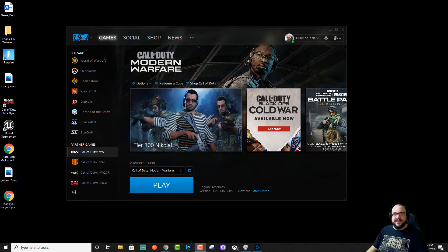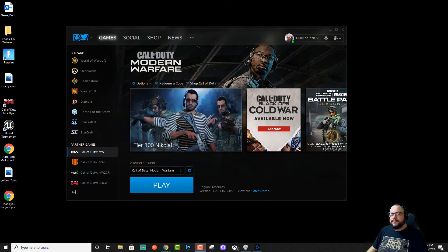What's up guys, how's it going? Mike the Tech here. Today I'm going to show you how to save some space on your Modern Warfare install.